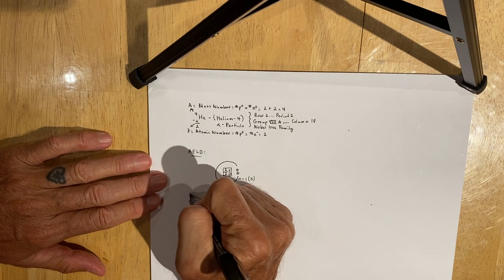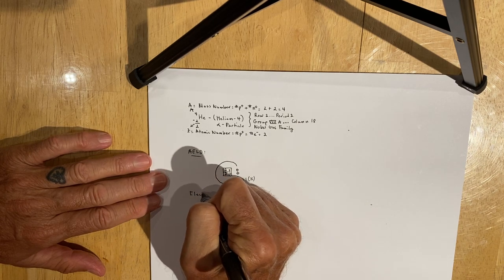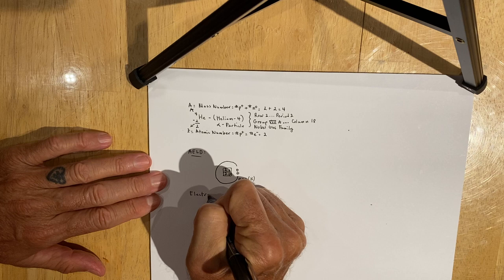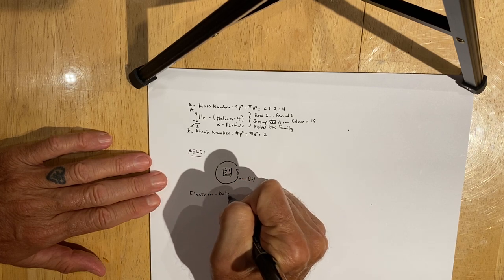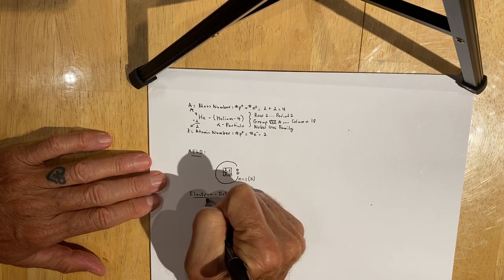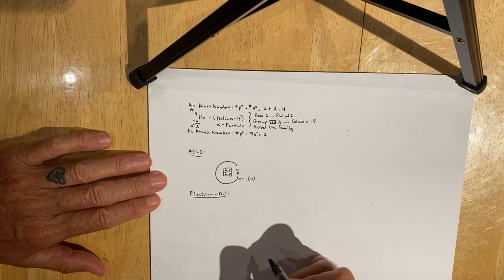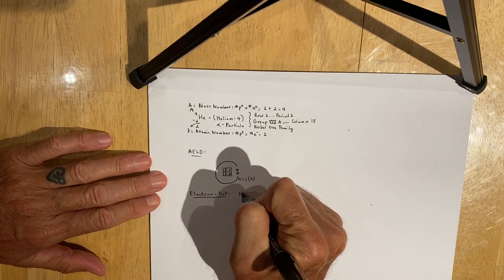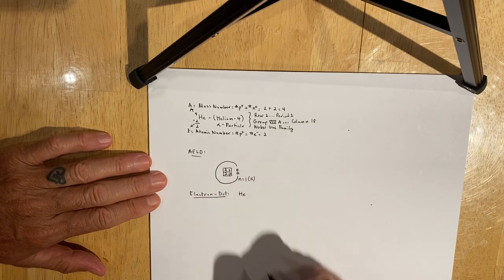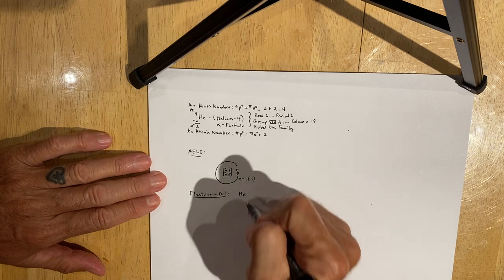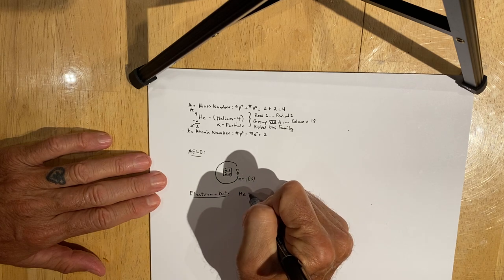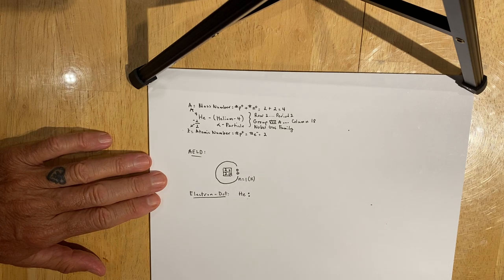I want you to be able to represent or write the electron dot formula for each of the atoms you work with, which in this case, you write the symbol for helium and the number of valence electrons, which is two.